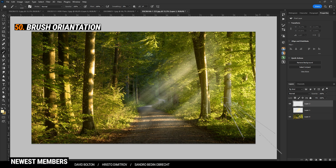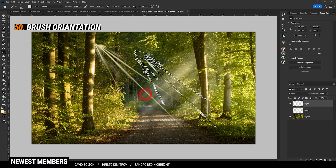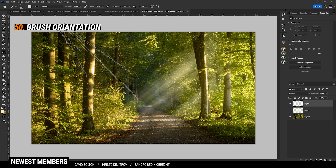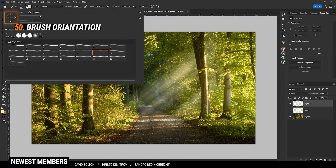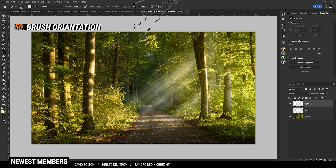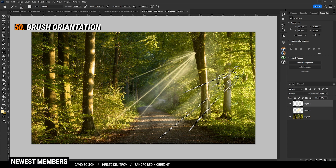In the brush settings, you can change the orientation of the brush. Right now the light ray is coming from the wrong direction — that's not good. In this case, click on the brush setup right here and spin this circle around. By turning it 45 degrees, I have set up the brush in the right direction and can safely paint in some light rays.